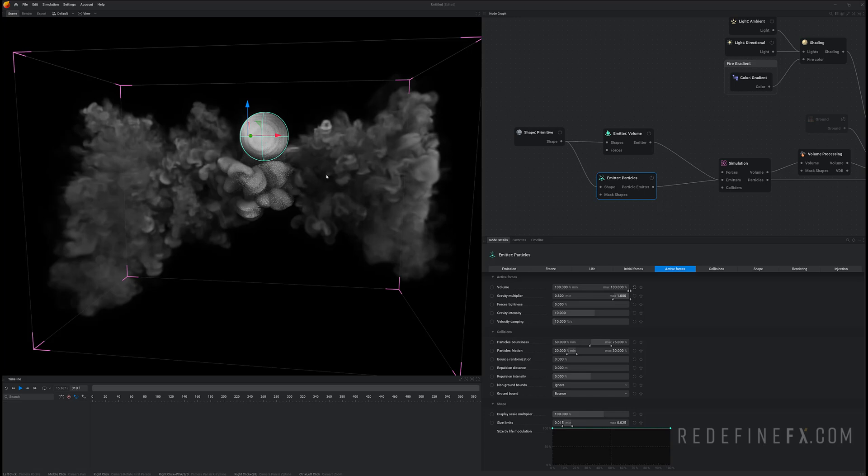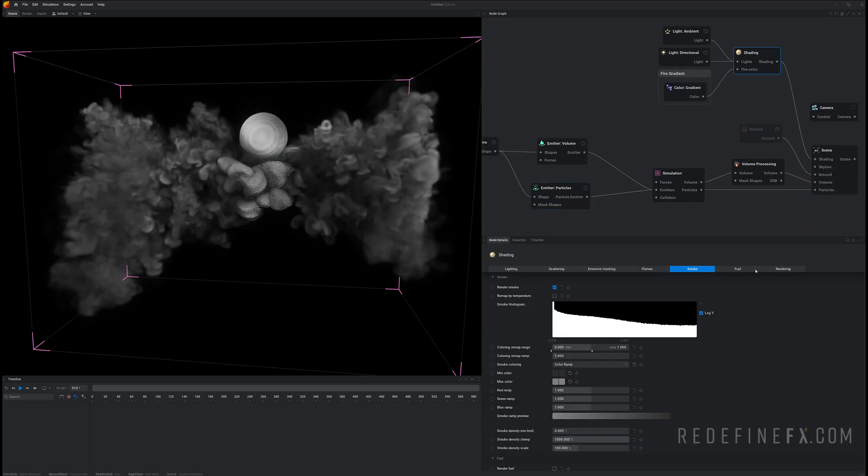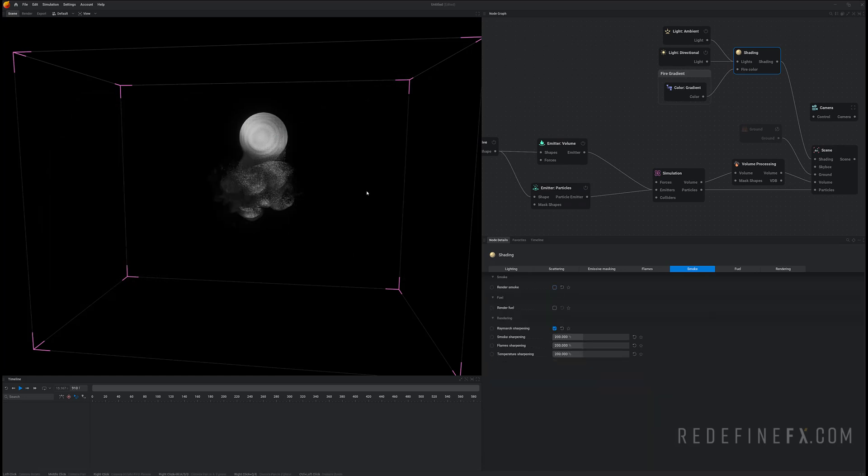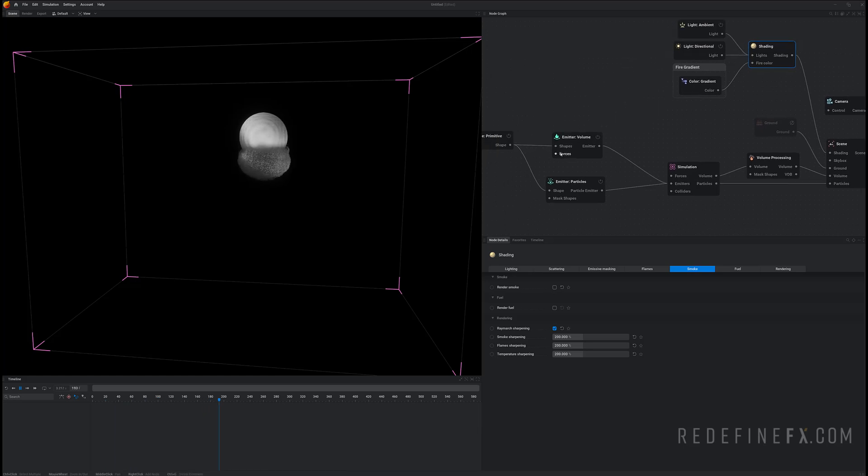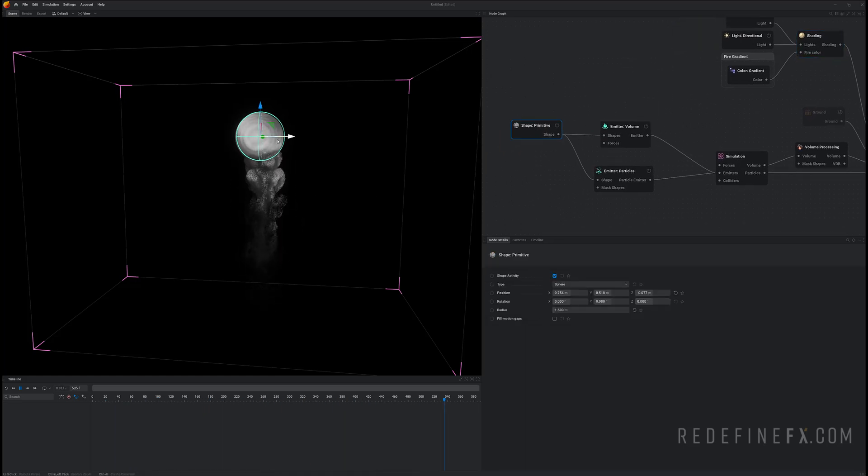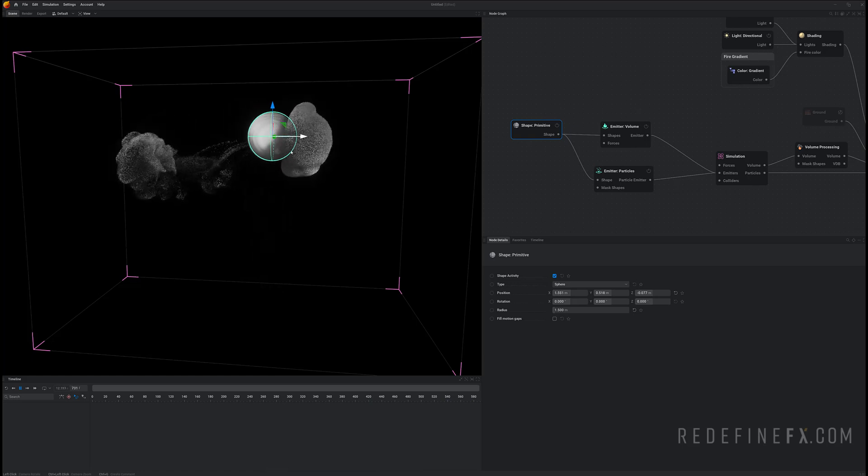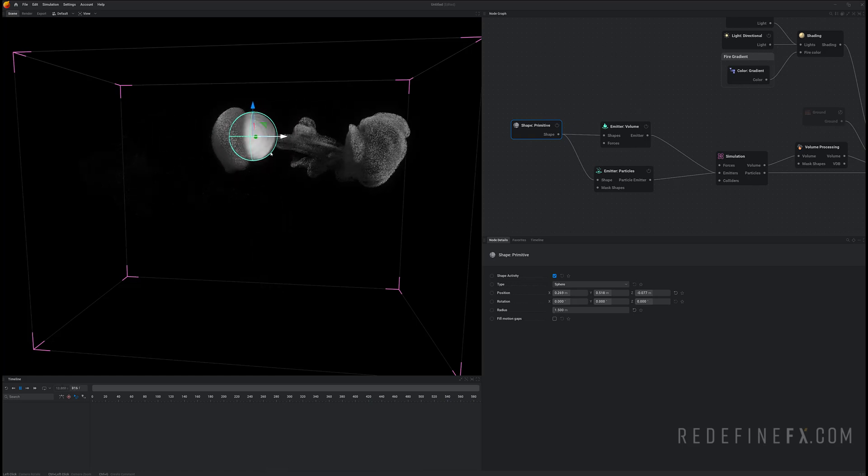So we actually don't want to see the smoke itself. So under shading smoke you can just uncheck render smoke. And now if I hit R to reset and space bar to start the simulation I'm just giving birth to some GPU particles and they are beautifully advected by the smoke.